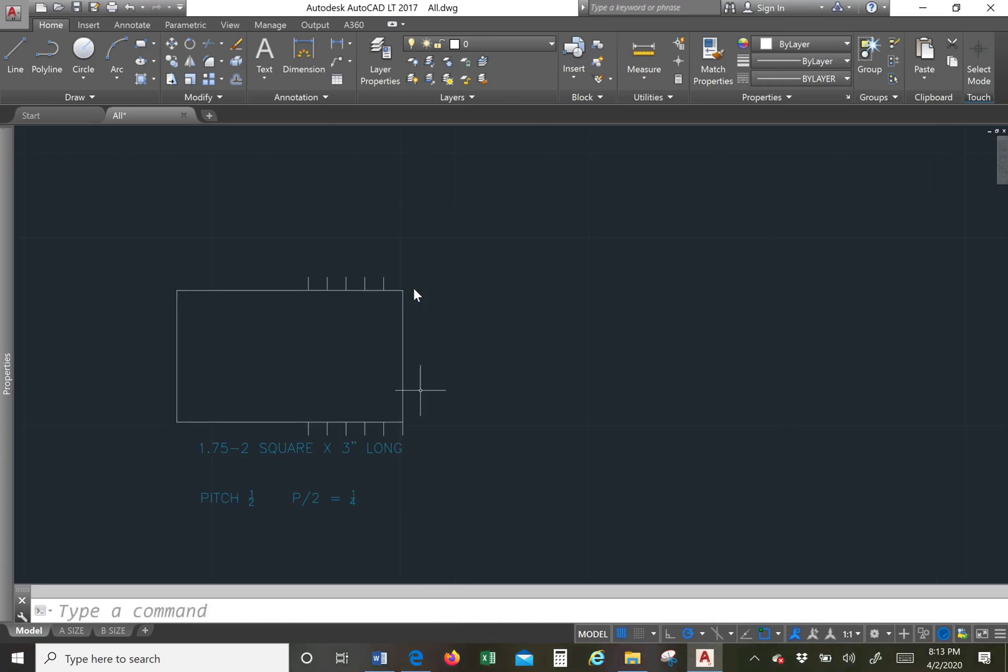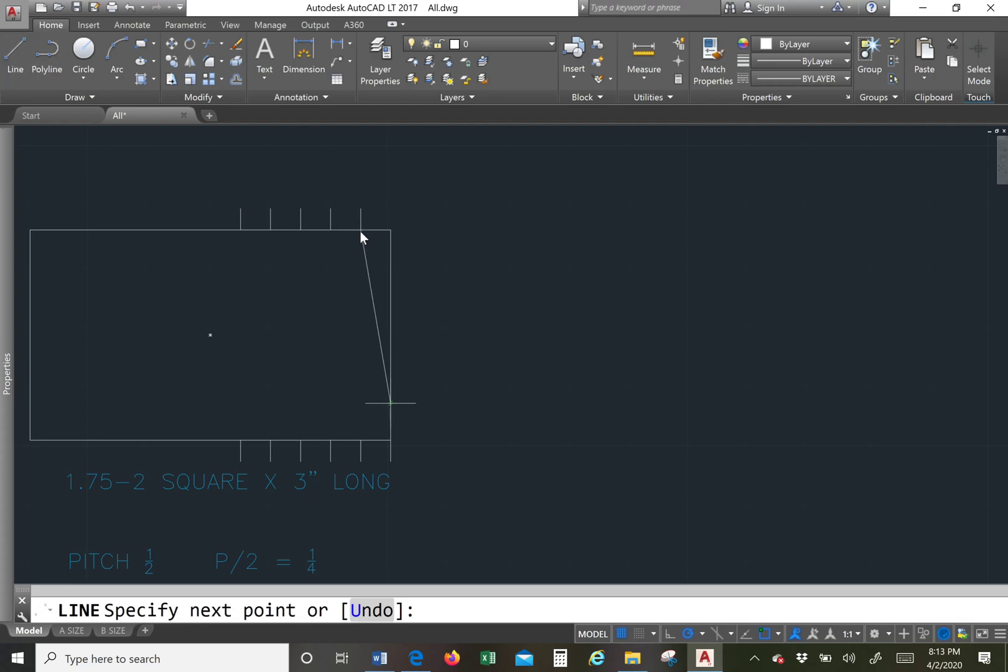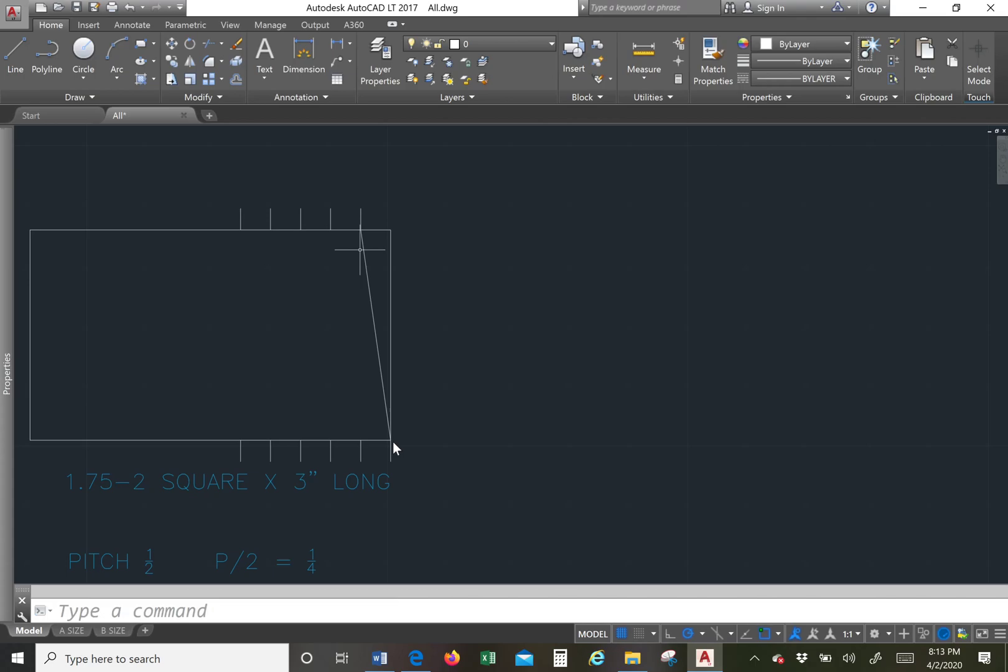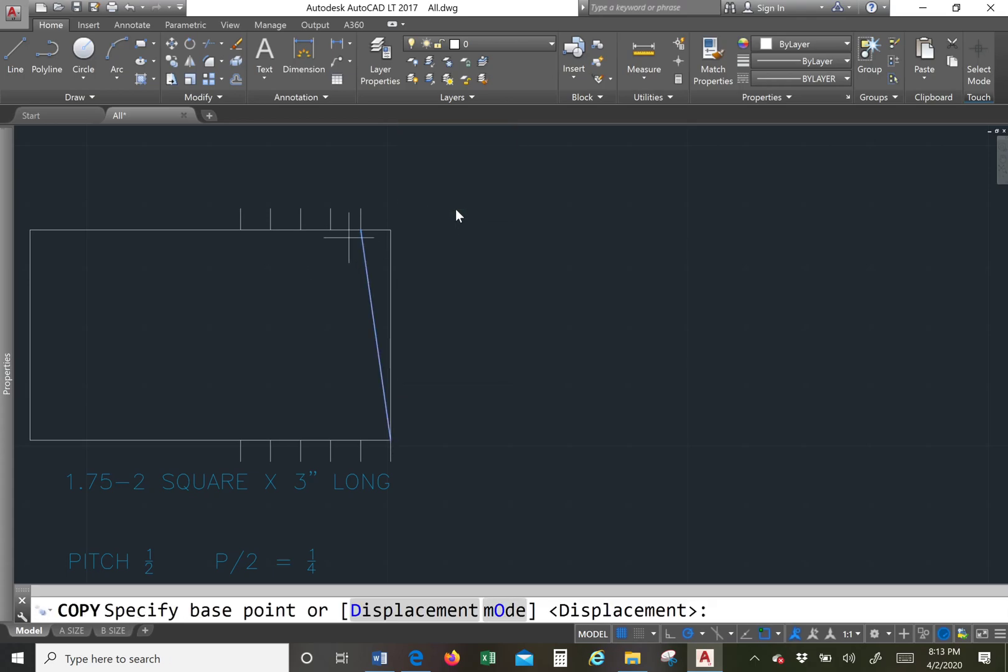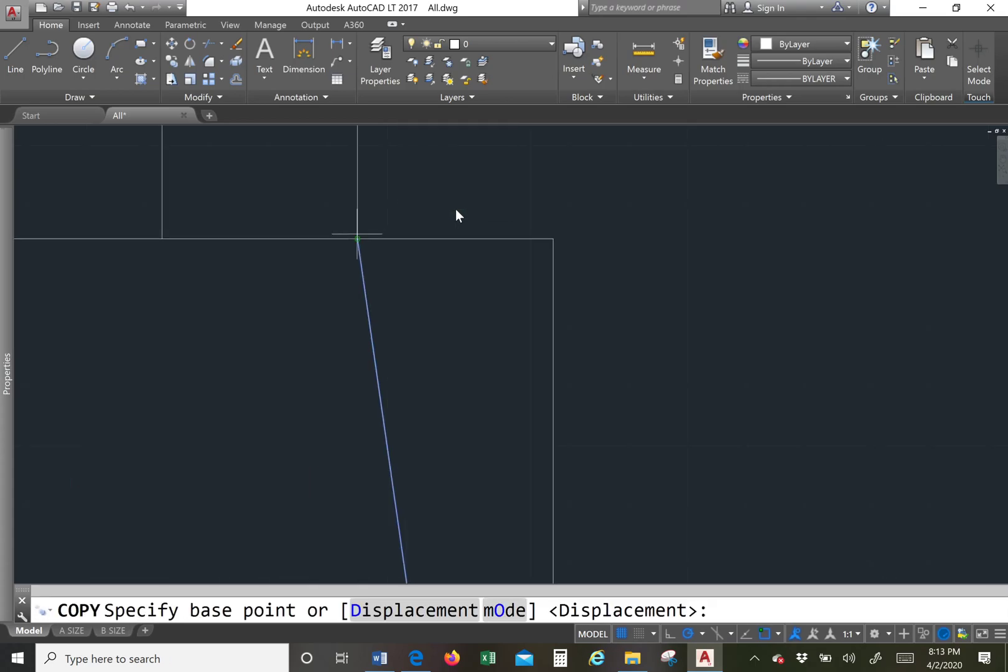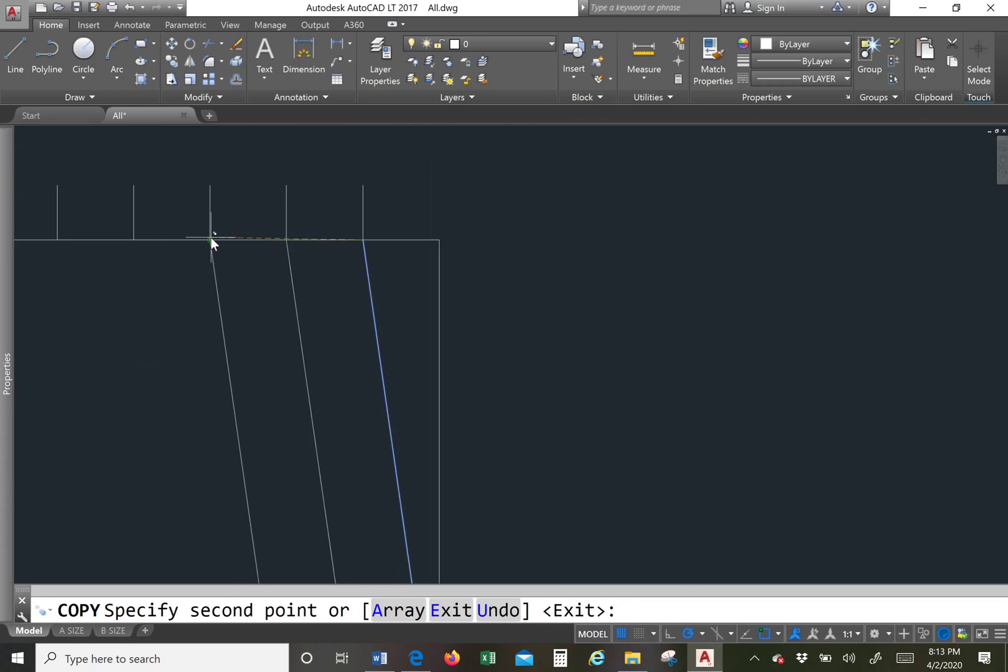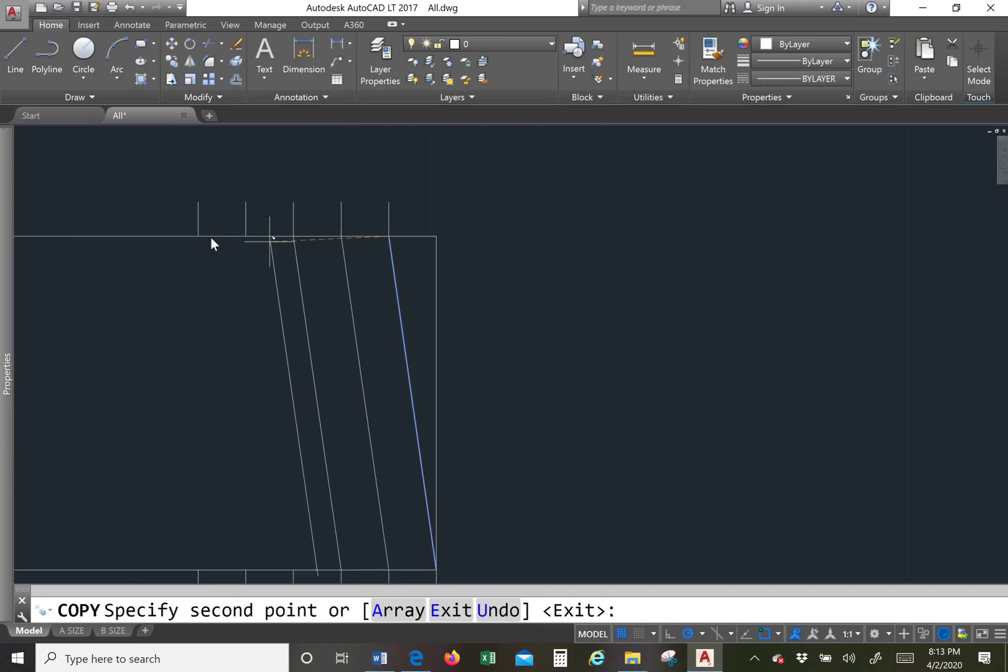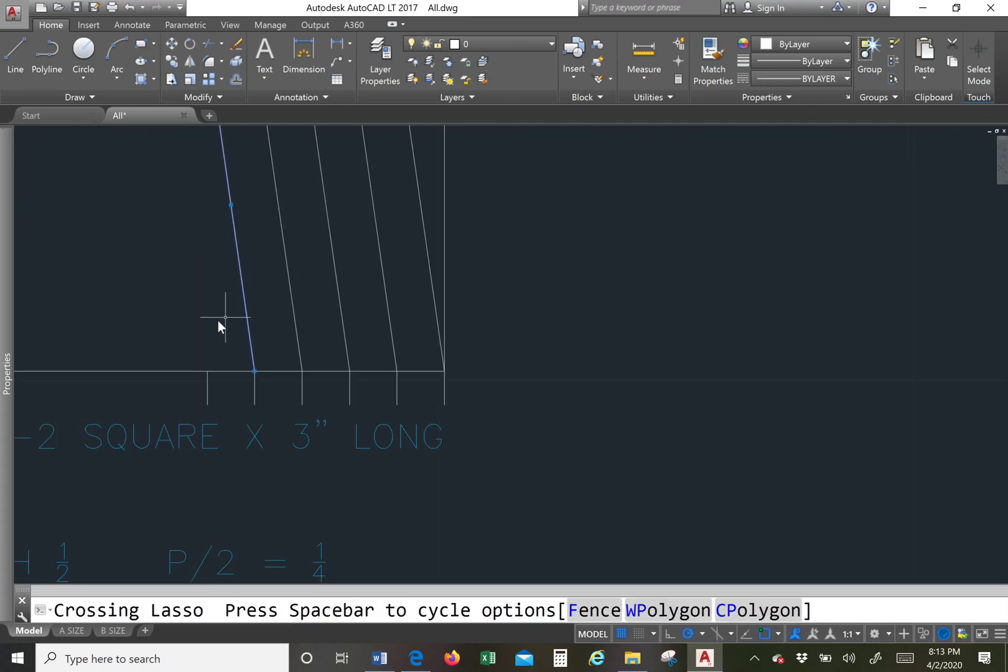You can mirror it, copy it, whatever you like. Then we're going to use a line. I'm going to go from corner to corner to corner. I'm going to copy this line. You can copy it, offset it, whatever you like.